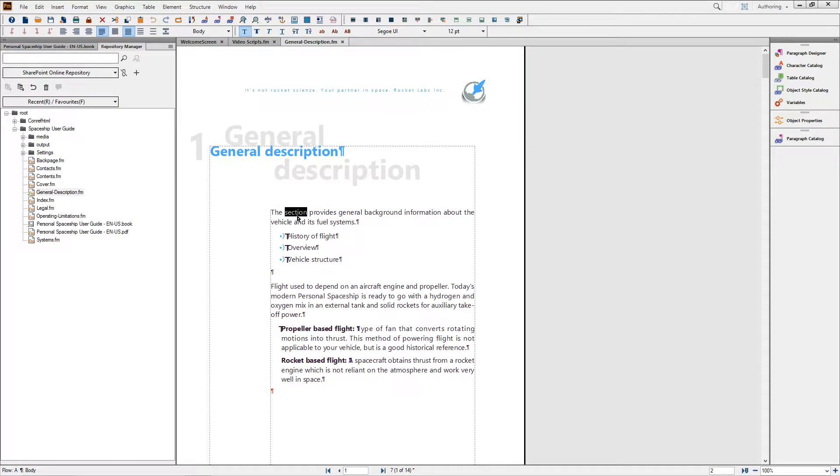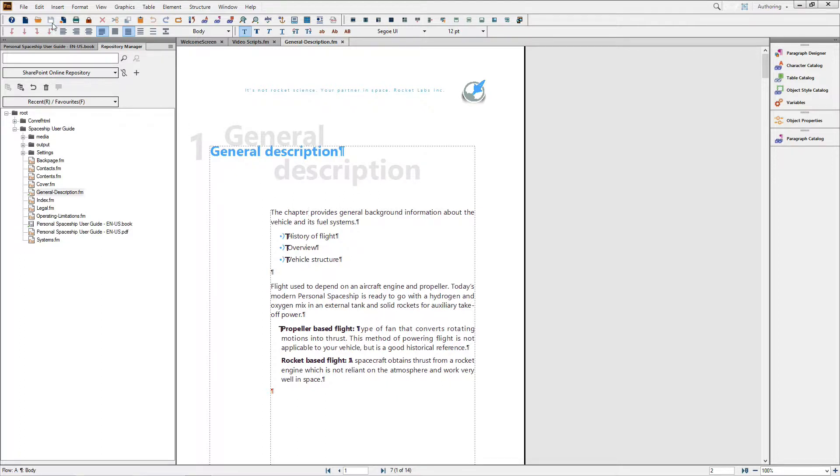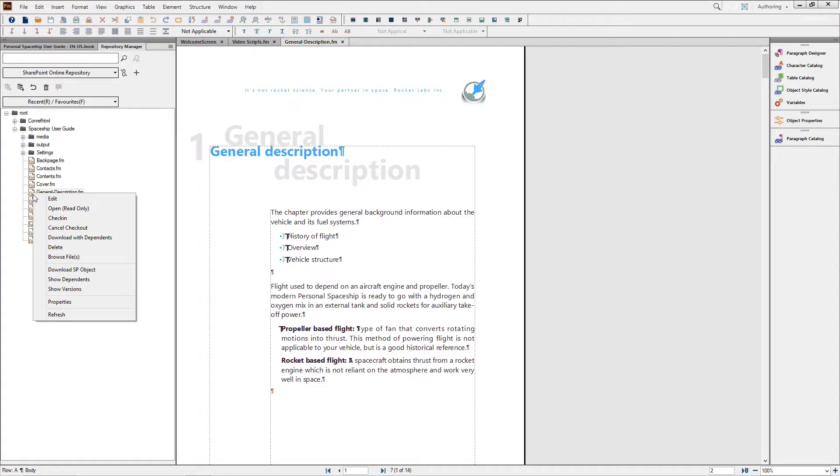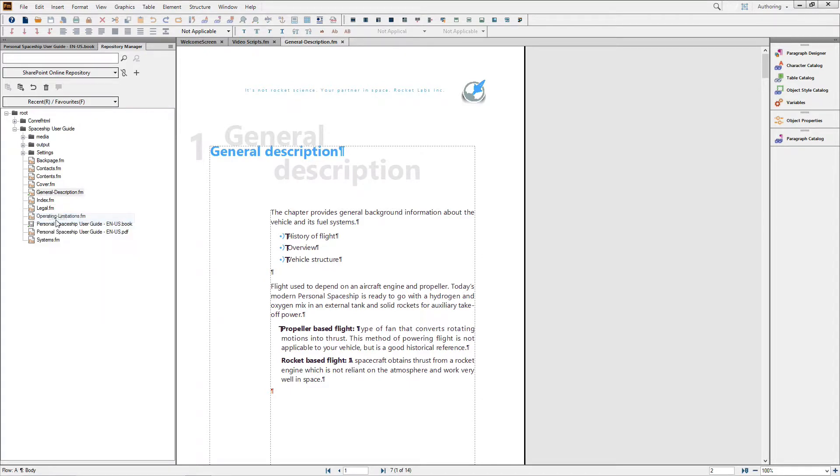After I'm done making edits, I just save and close the file, and I can check the file back into SharePoint, allowing others greater access to the content.